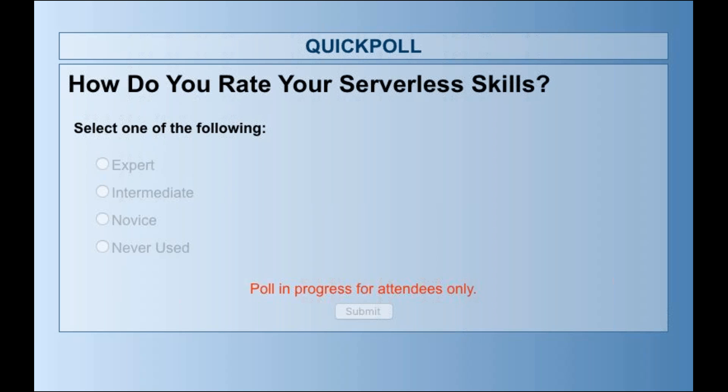I'm only seeing 63% of you voting — I really appreciate if everyone can take a minute and tell me where you are in your serverless exploration. So most of you have never used serverless and some of you are novices, and a few are considered to be experts with some intermediary knowledge as well.